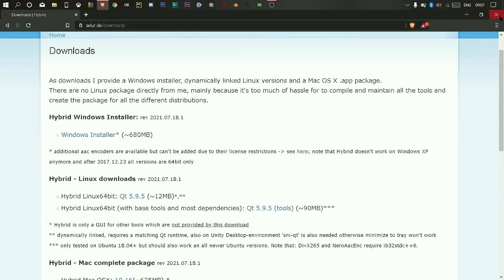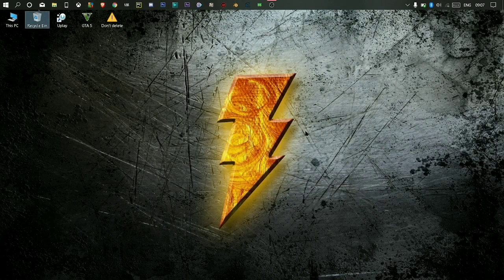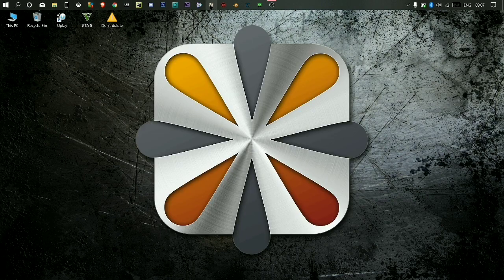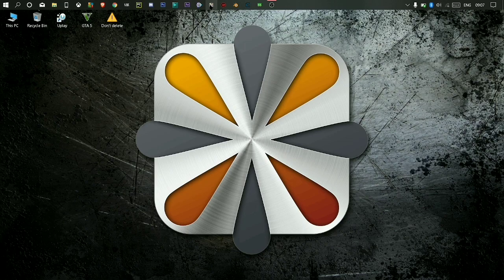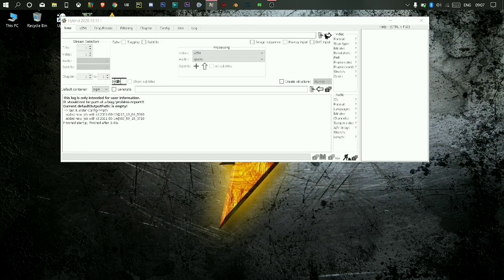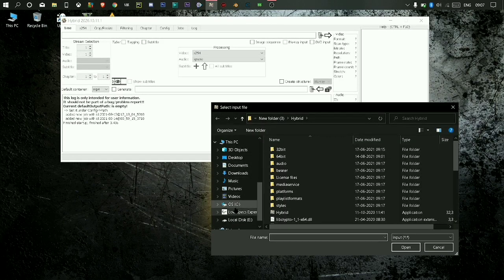After downloading, set it up. Then double click to open it and select your video.